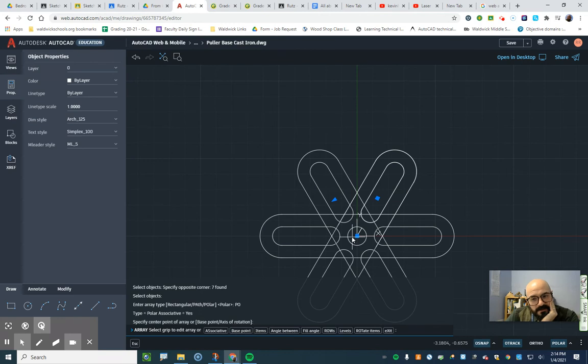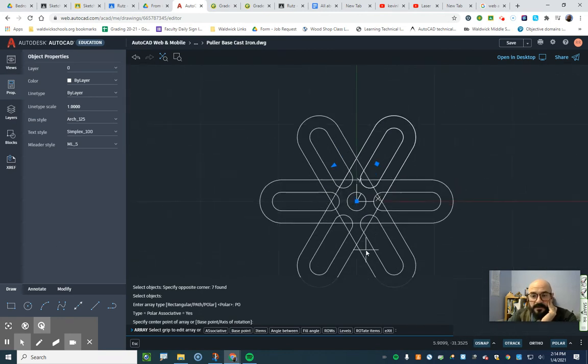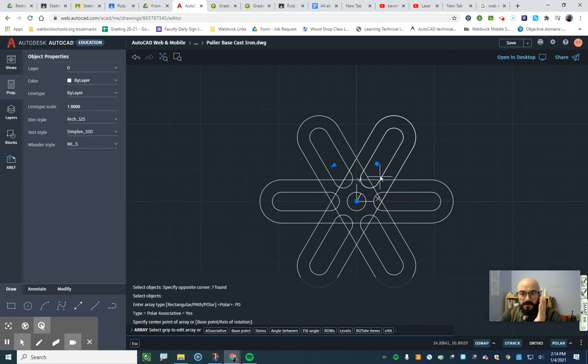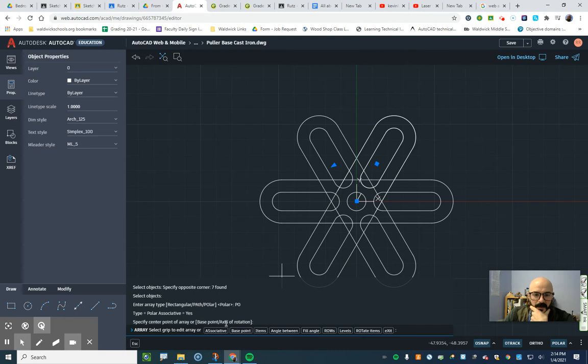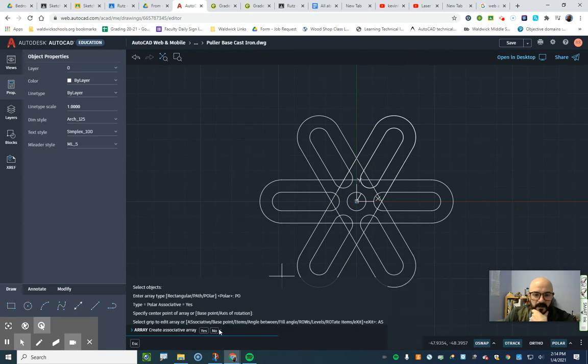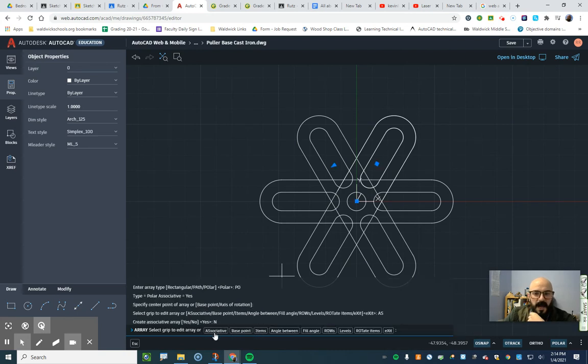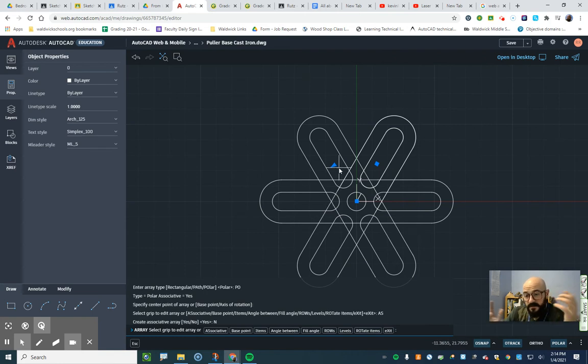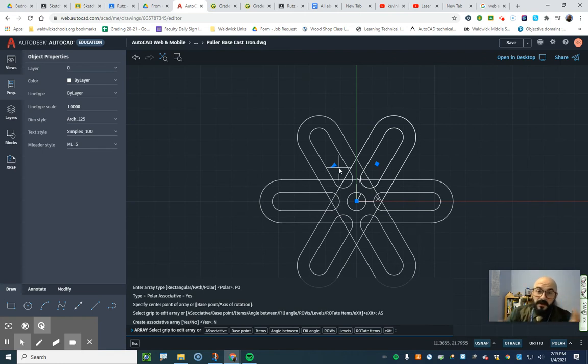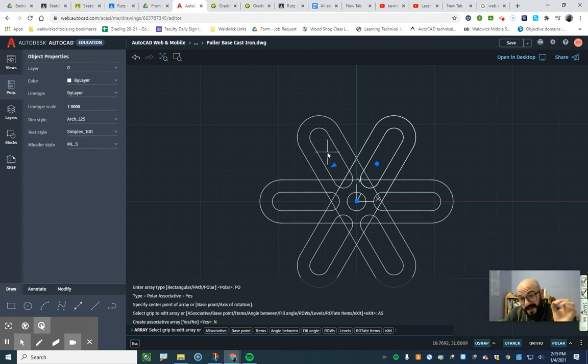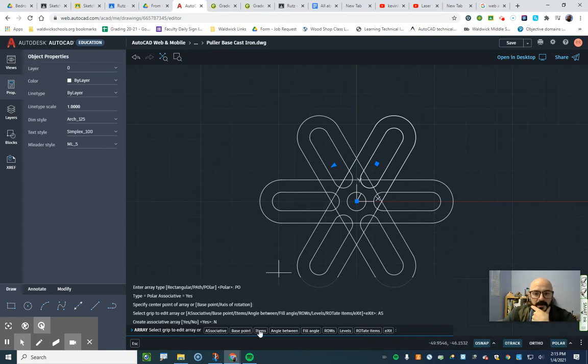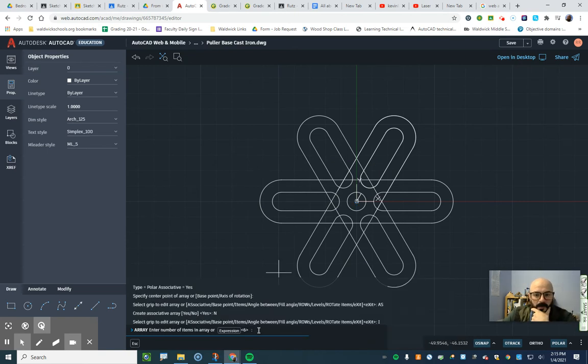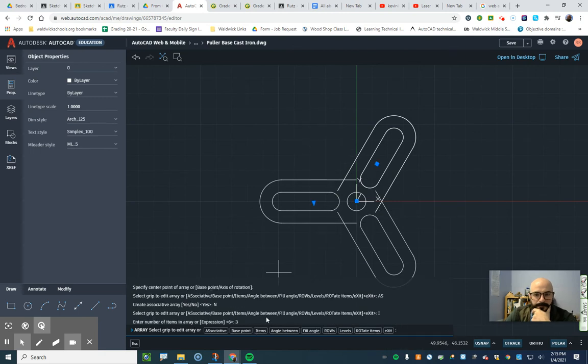Now we have to identify a polar array. So in that command line, go to polar and pick the center point. Now, we need to change a few things here before we're done. Because, yeah, it's the correct angle. It's 60 degrees. But it's making too many parts for us. So first thing you want to do is not make an associative array. Let's go. Items. We should have three. Enter. Good.